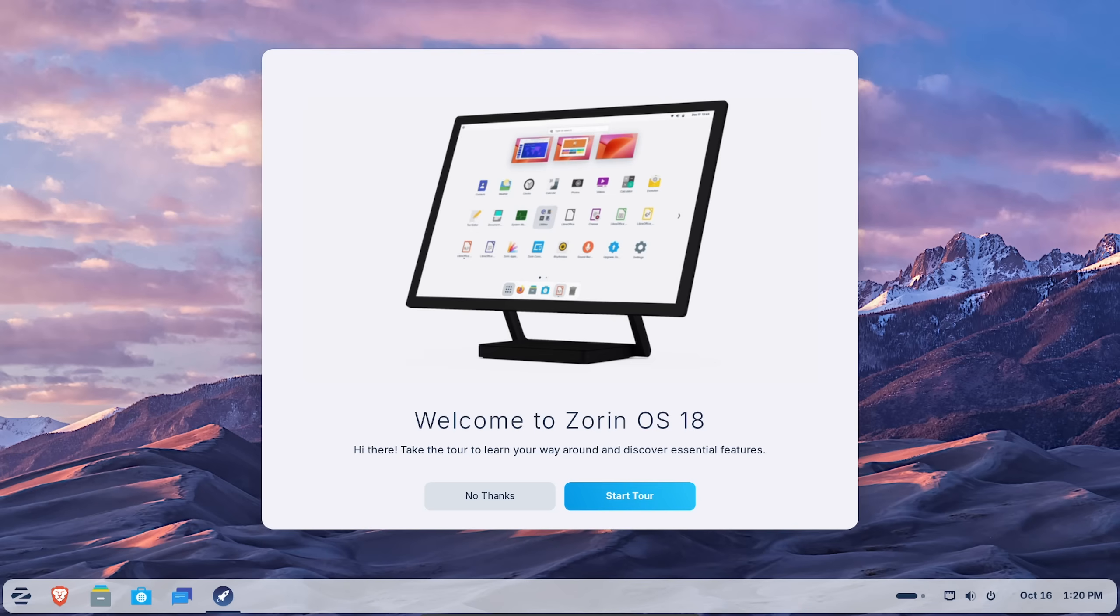Today we're going to be reviewing Zorin OS 18. As Windows 10 has finally come to an end of life a few days ago, more and more people are looking for alternatives instead of having to go to Windows 11 or even buy new hardware in order to support Windows.